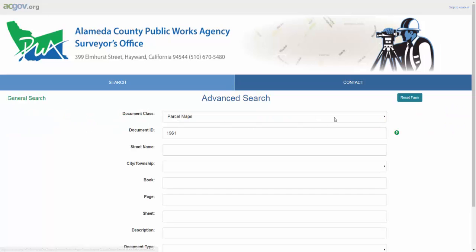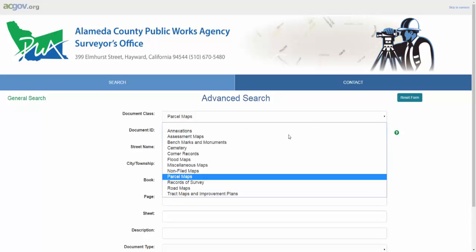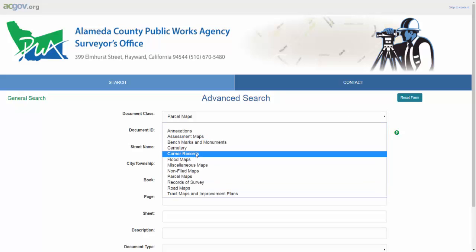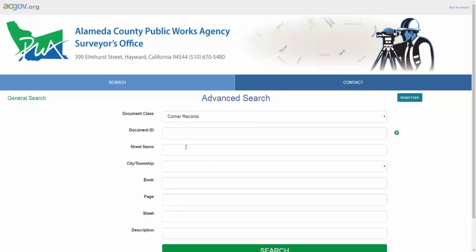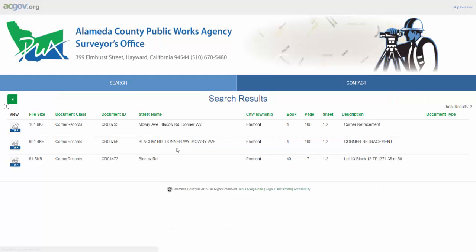Now let's go back and look at another example. Say I'm looking for a corner record, so I go to the document class and select corner records on block a road. I simply type the road name into the street name field, and there it is — that's the corner record I care about.